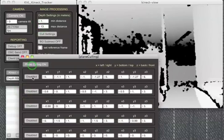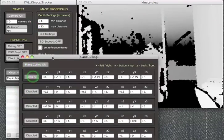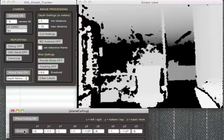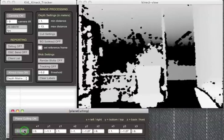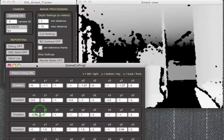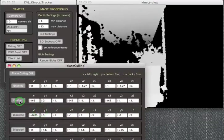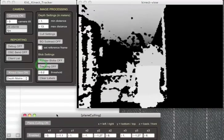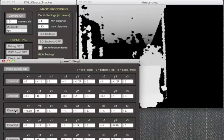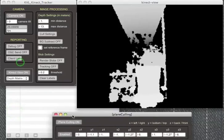So now I'm turning plane culling on and enabling the plane to cull the floor of the space. You can see as I turn that on and off it gets rid of the depth values at the floor level, and now the right wall is removed or the right side of the matrix, and then the left side, and then I'll do the ceiling.